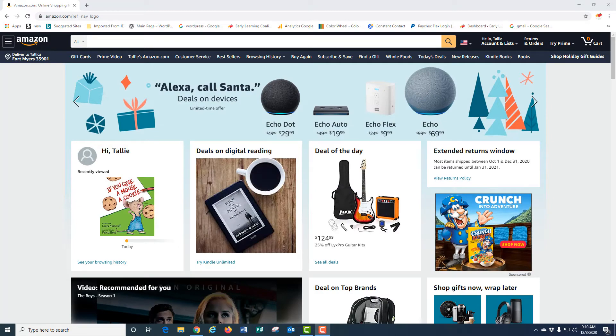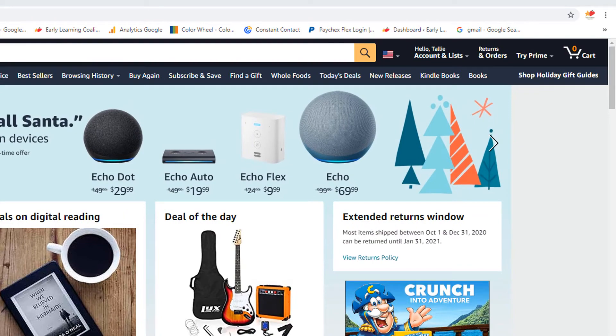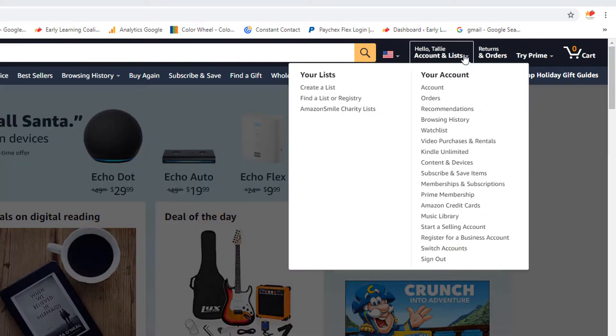Once you have signed in to your Amazon account, scroll to the top of the page to Account and Lists. Select Create a List.